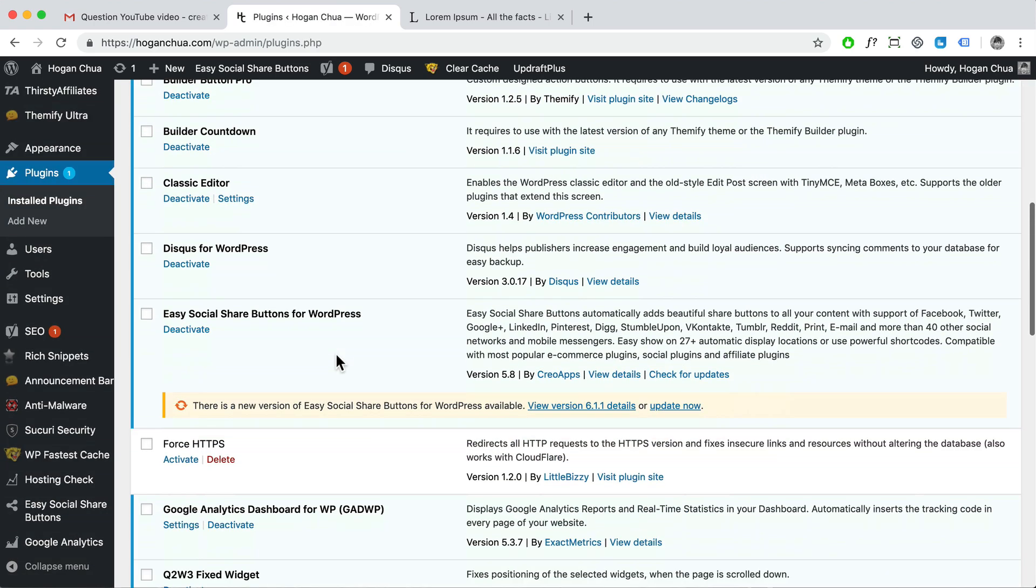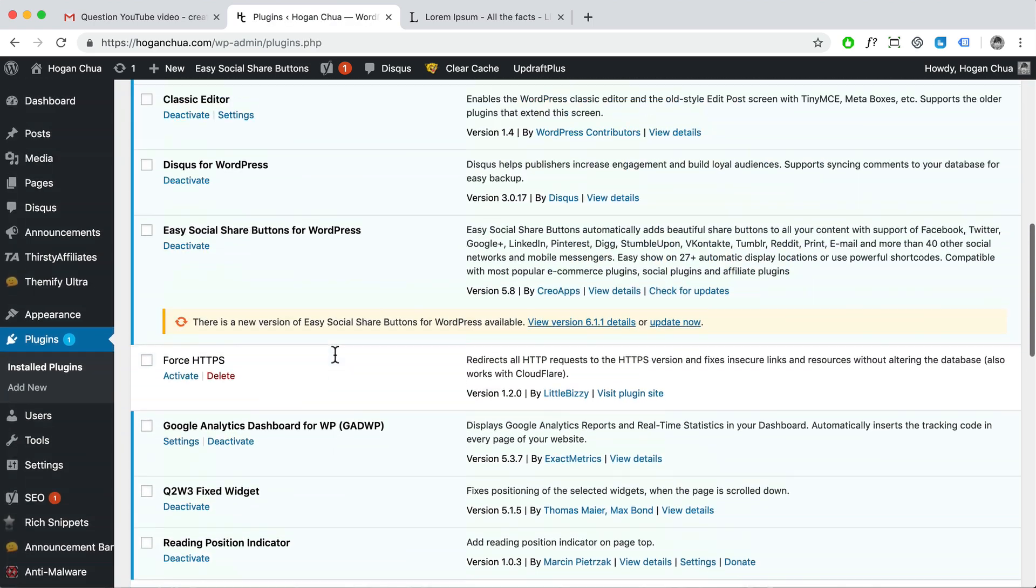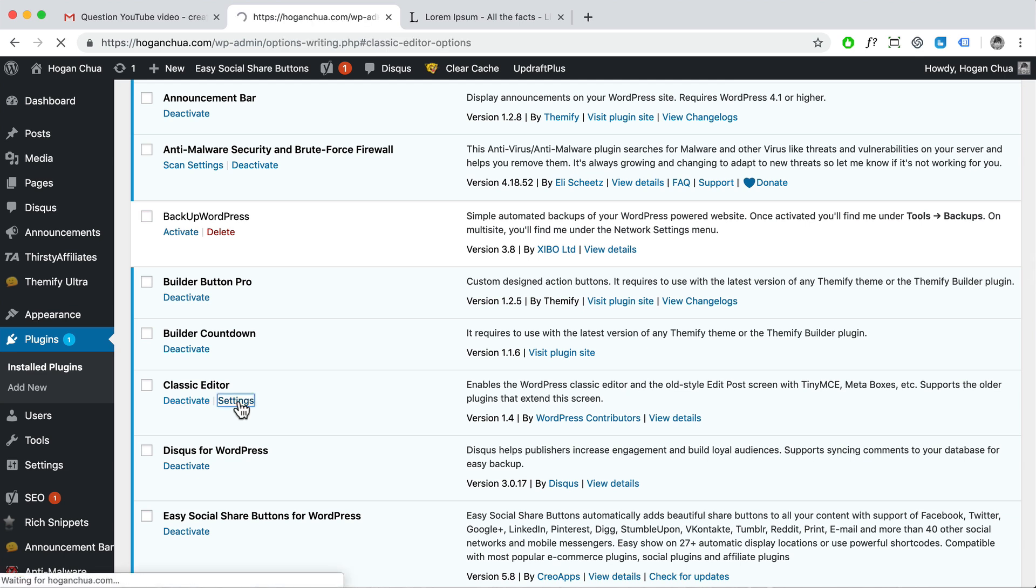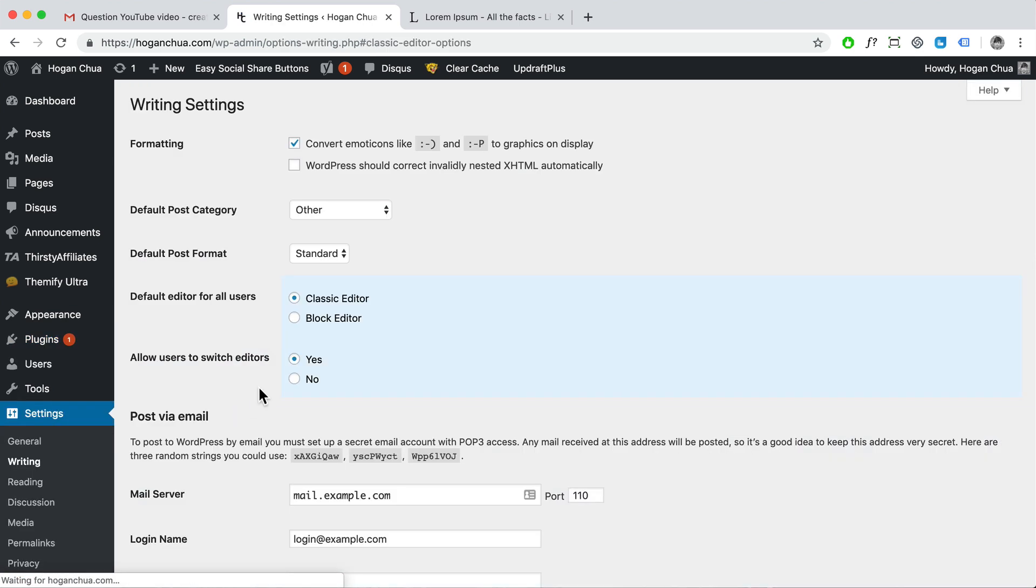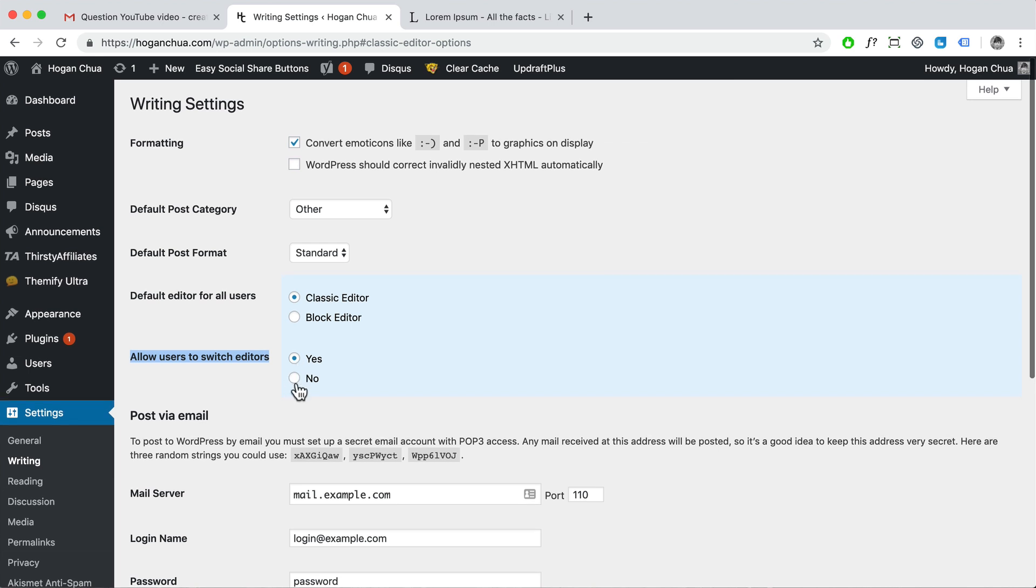Right, and then go down to the classic editor here and you can click on settings. And what you can actually do is you can actually allow users to switch from the block editor, the new one, to the old one within a post, right?